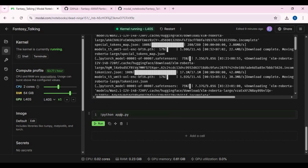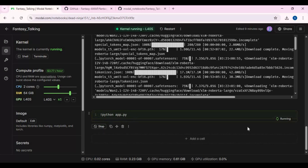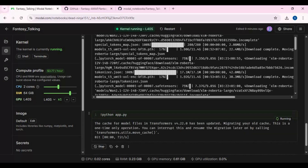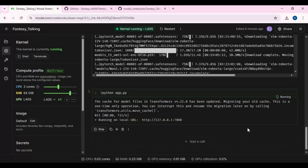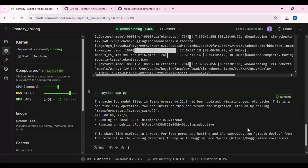Before running the last cell, remove the extra P — I accidentally typed it. Then run this cell. When you see the Gradio URL, copy and paste it into any web browser to launch Fantasy Talking.